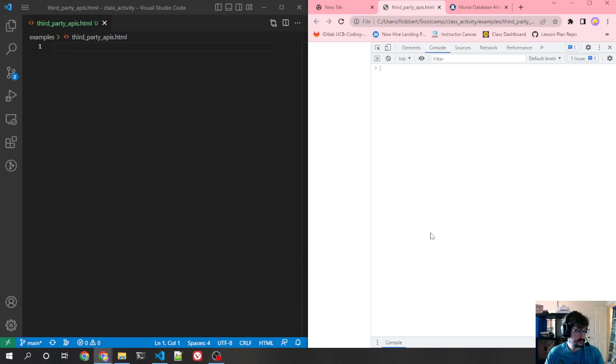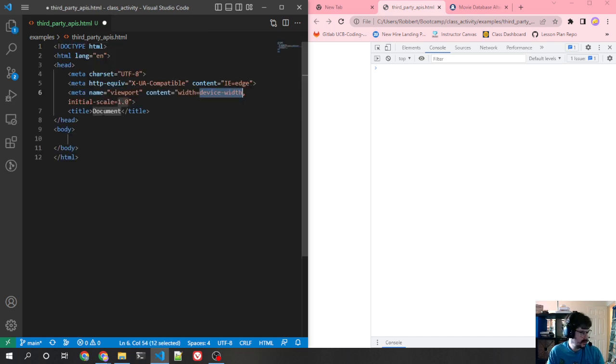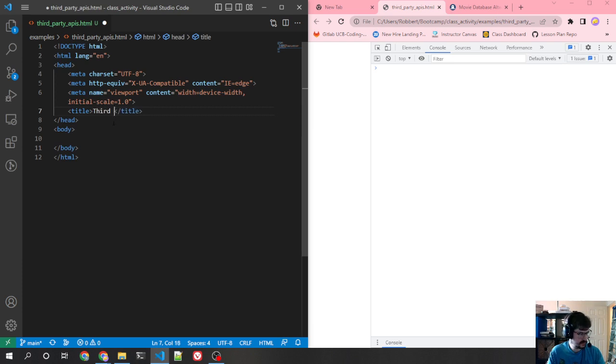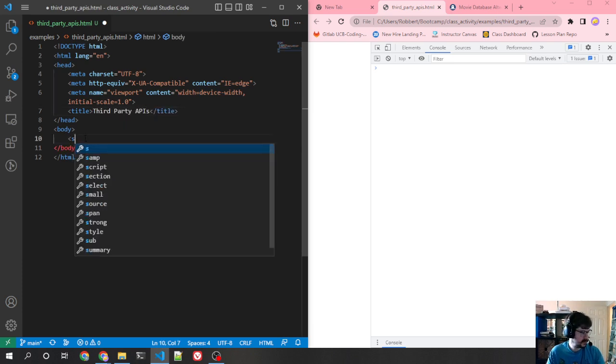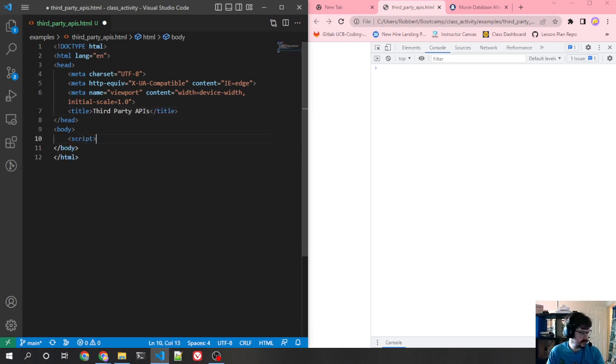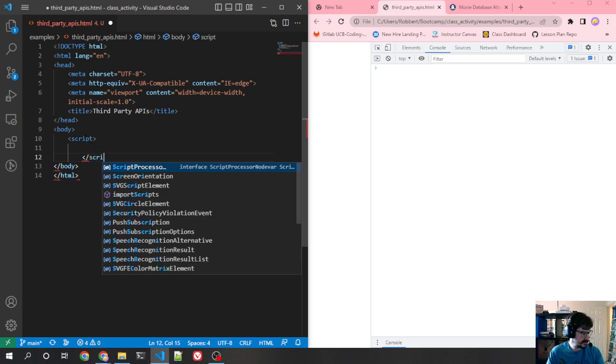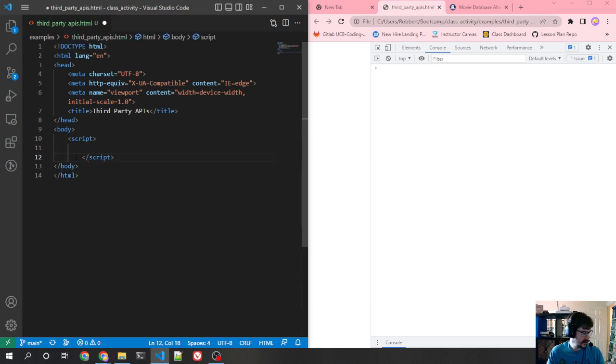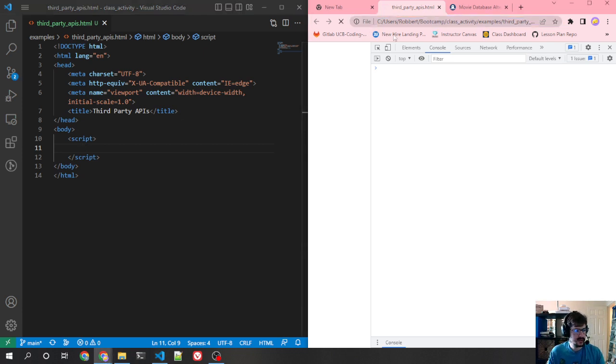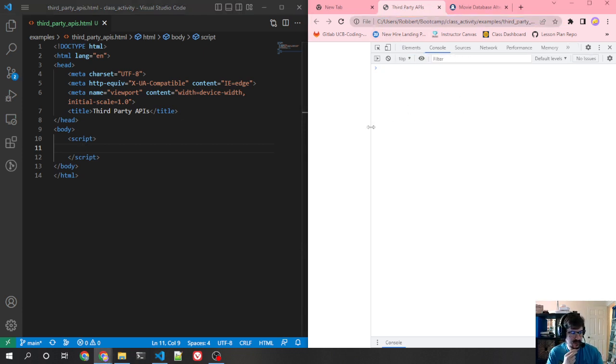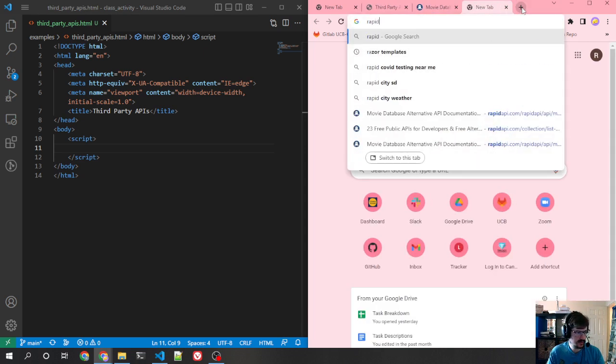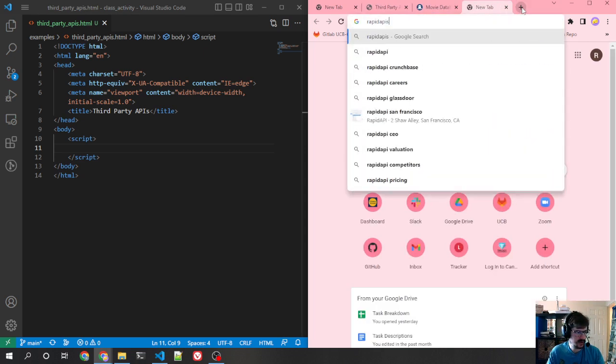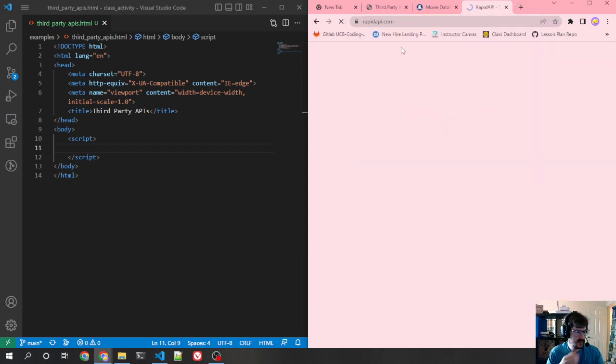So the first thing you have to do, let's just make a page here. Okay, so we've got our document third-party APIs. We're going to put a script in here, and now we have our page. What is an API that we can use? Well one place you can look is called Rapid APIs.